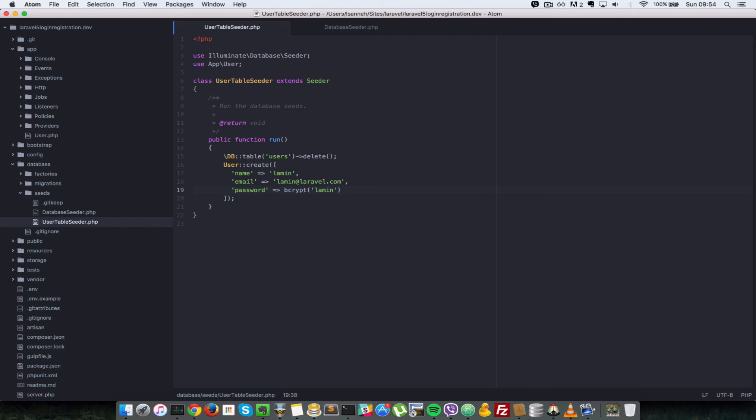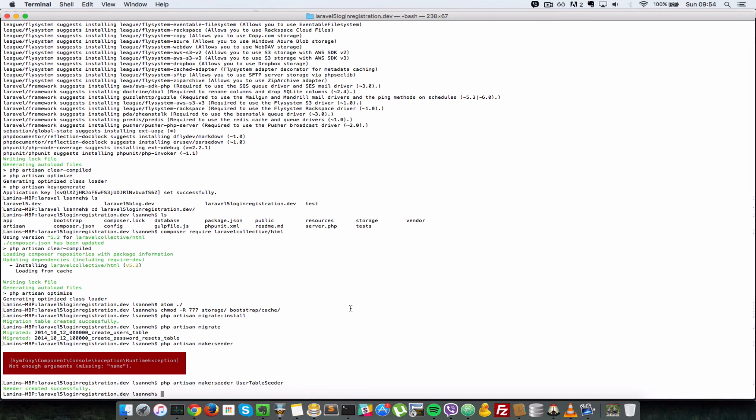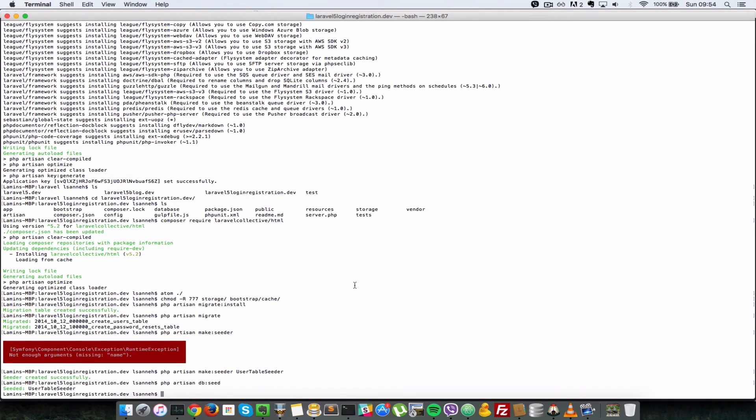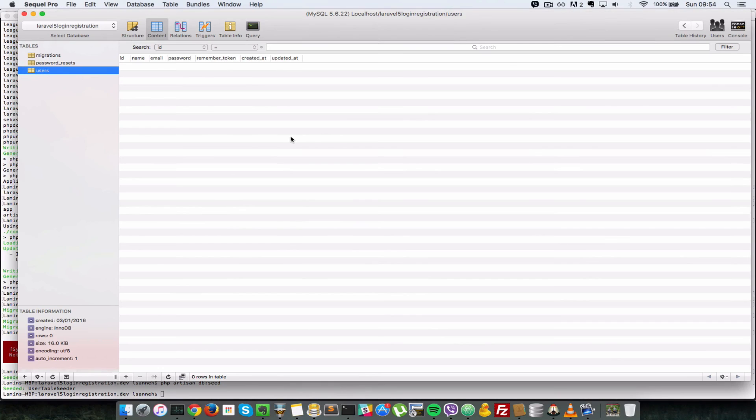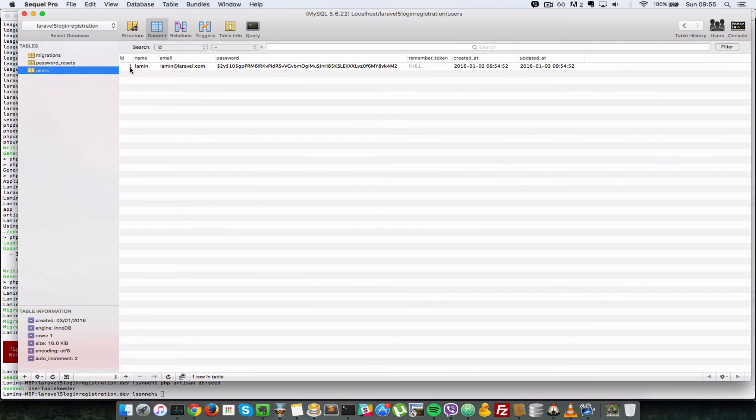So now that we have that set up, let's actually run this Seeders class. So let's go back to our command line. We'll do php artisan db:seed. Press enter. Now when we go back to our database, after you verify that it says Seeded...